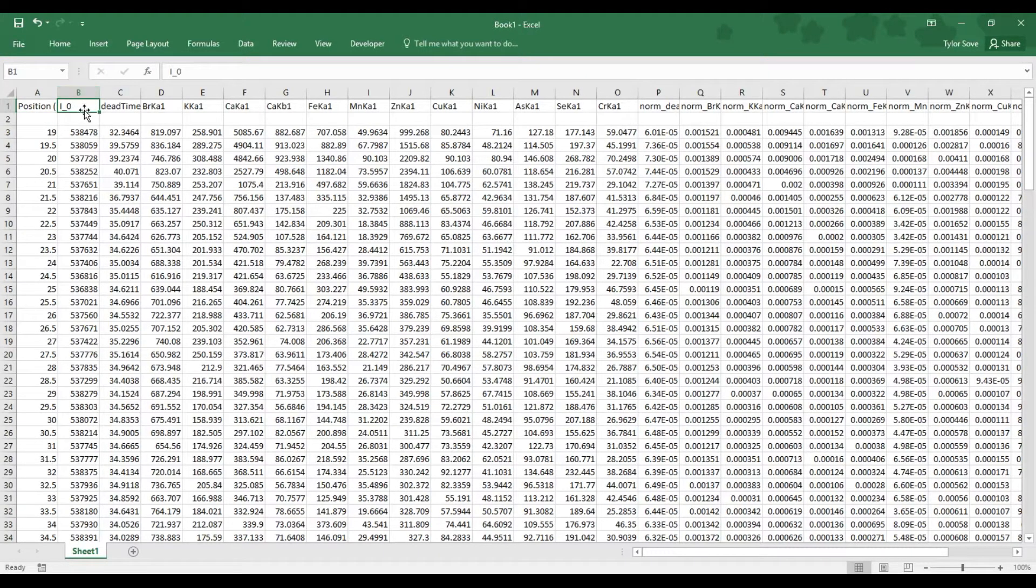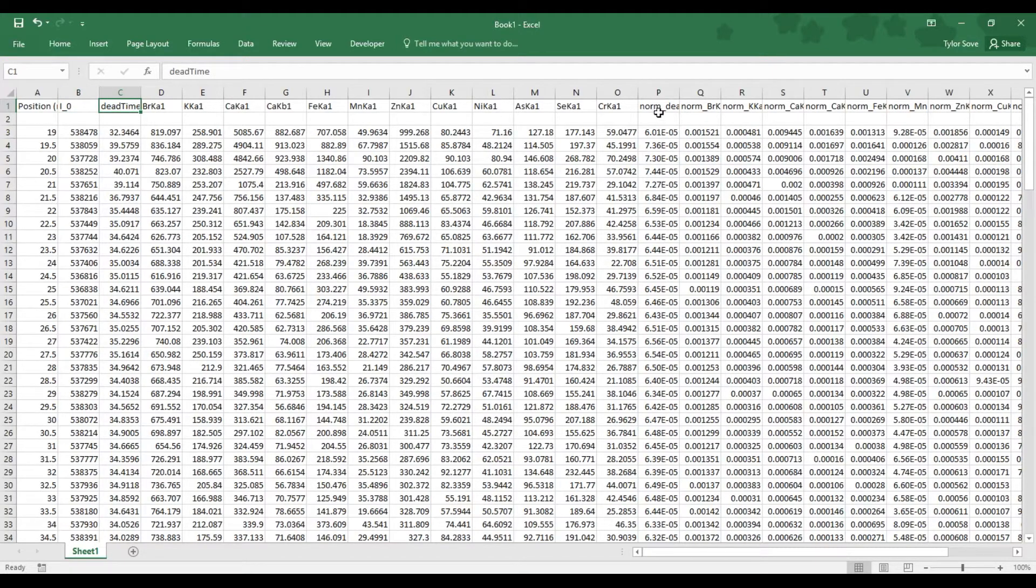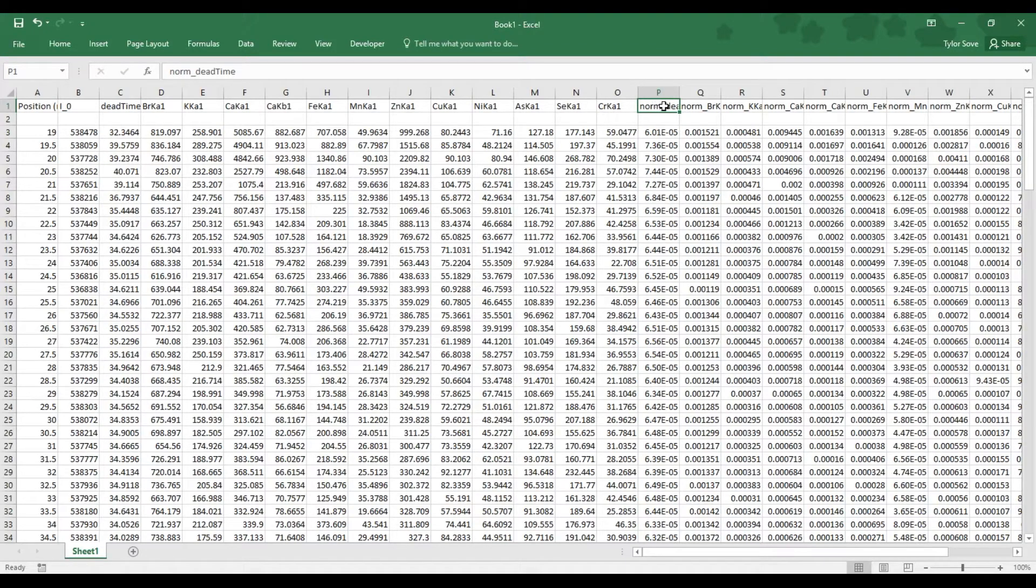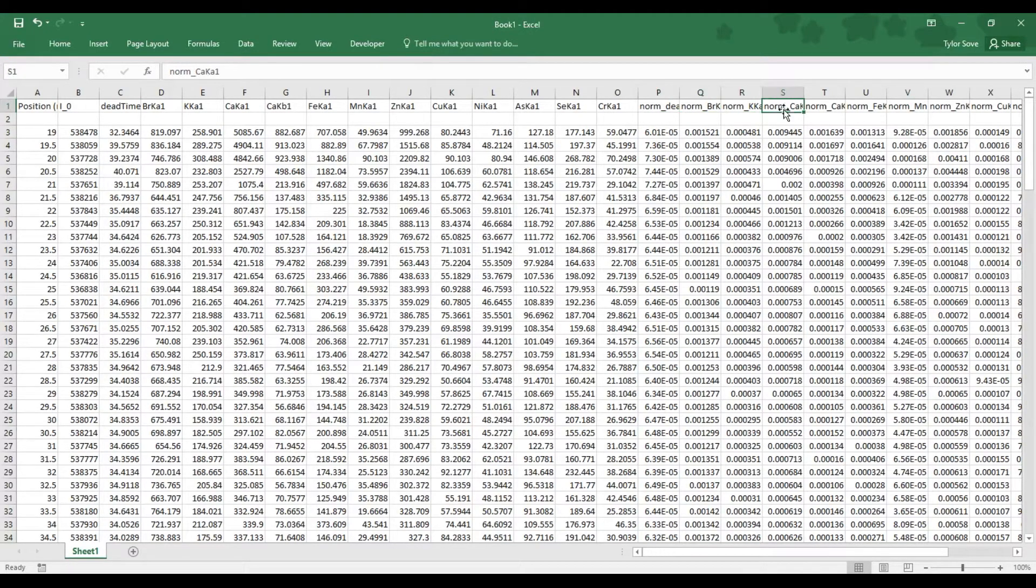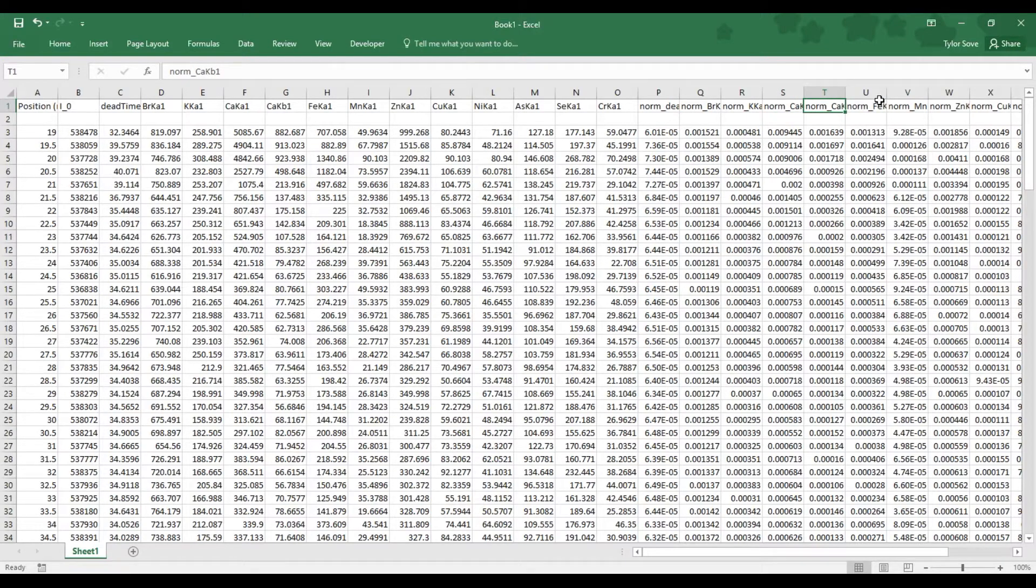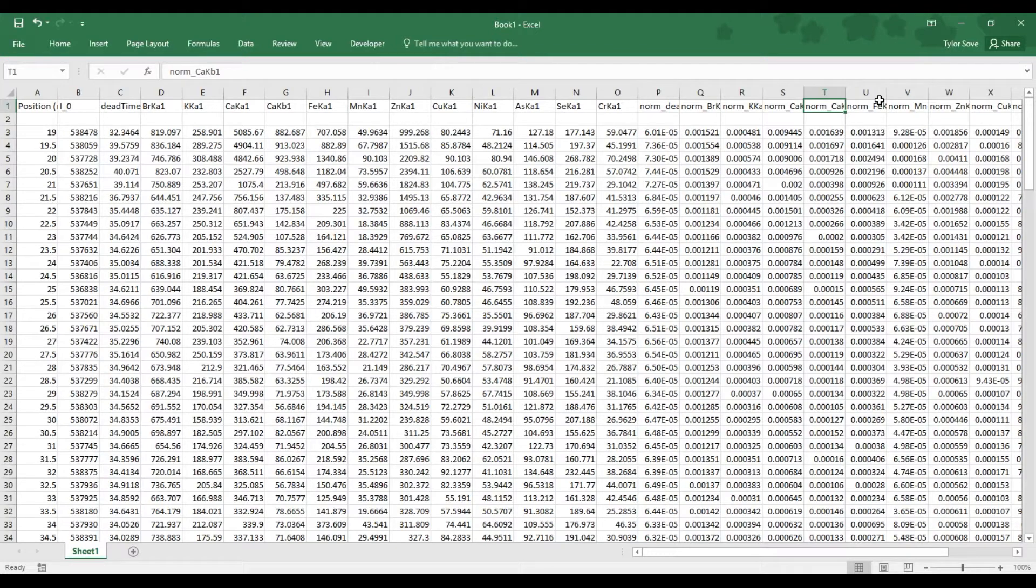Now, in column B as denoted by I0, in column C as denoted by dead time, in column P as denoted by norm dead time, and in all of the remaining columns as denoted by norm and insert element here, these are extraneous data. We do not need them for the graph that we are interested in.